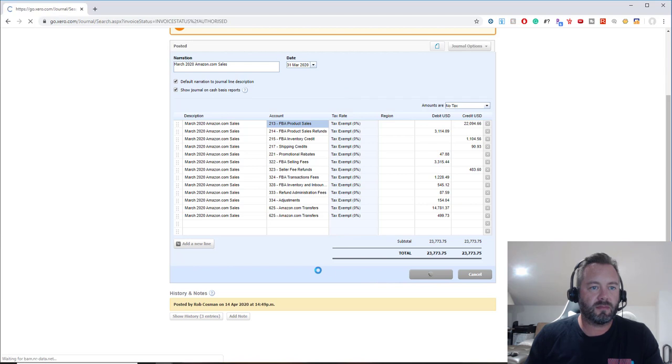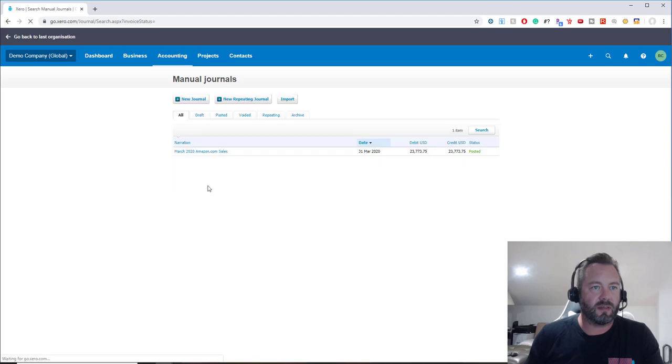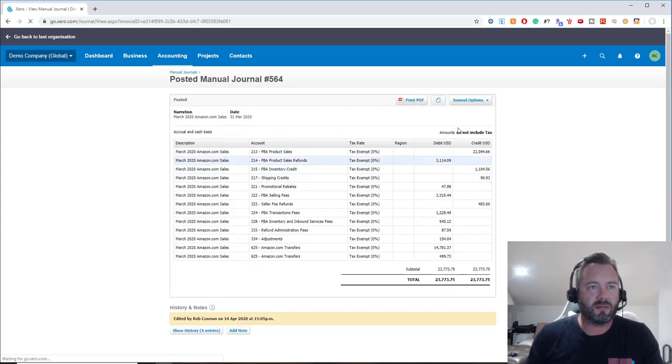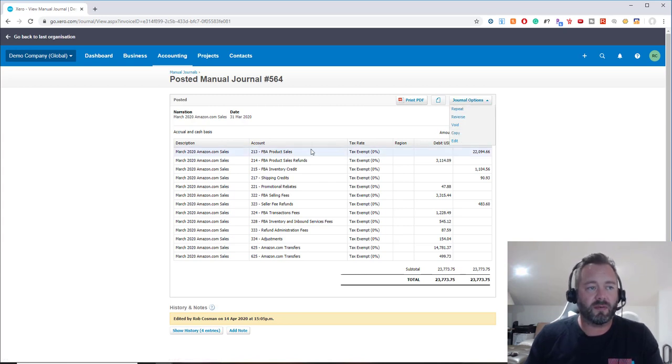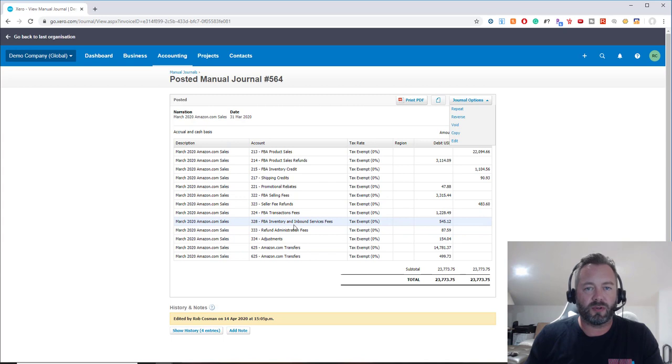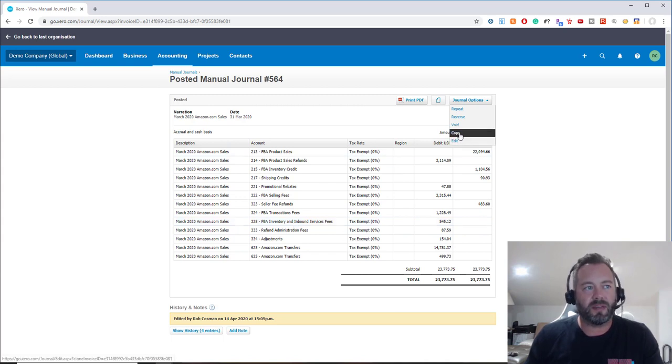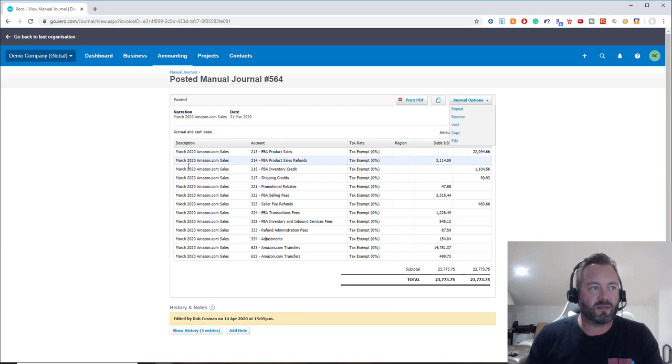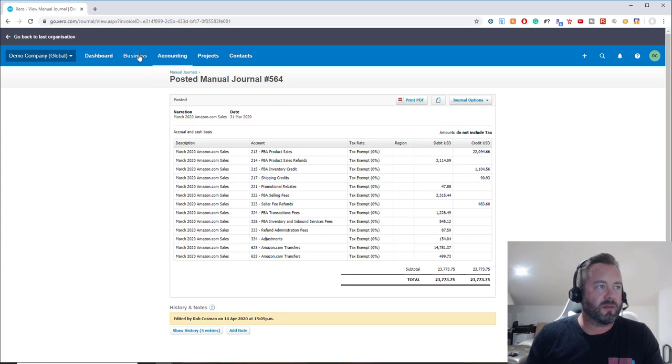Posted it, so now we've got it here. It's posted; you can see it all here. But then what you can do is, once you've already done this once, you can go up here and just copy it, and it'll make a copy of the same thing. Chances are you're gonna use the exact same accounts almost every time. Once you've done it, you can just copy-paste it, change the date, change the descriptions—instead of March it'll be April—and kind of move forward that way.